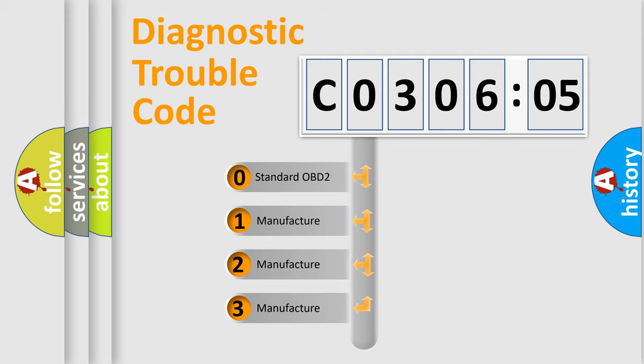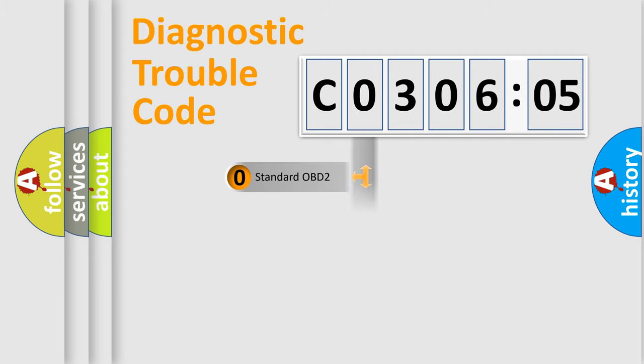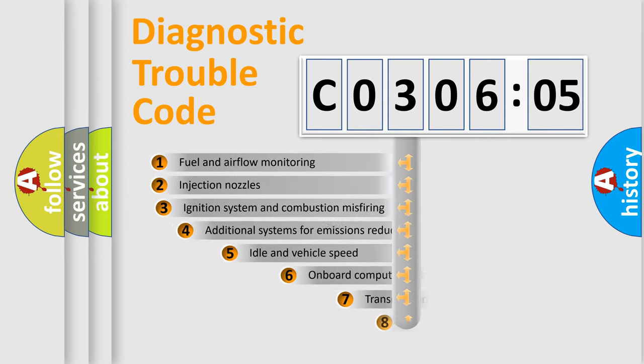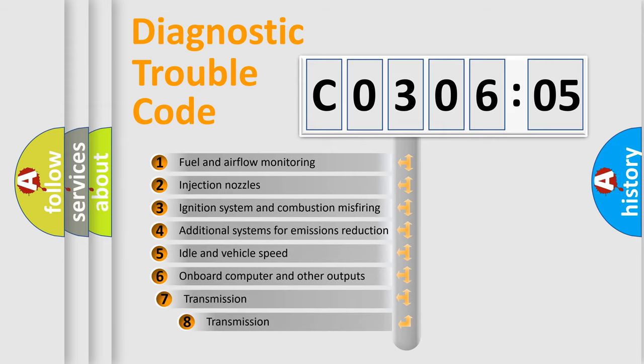If the second character is expressed as 0, it is a standardized error. In the case of numbers 1, 2, or 3, it is a more prestigious expression of the car-specific error.